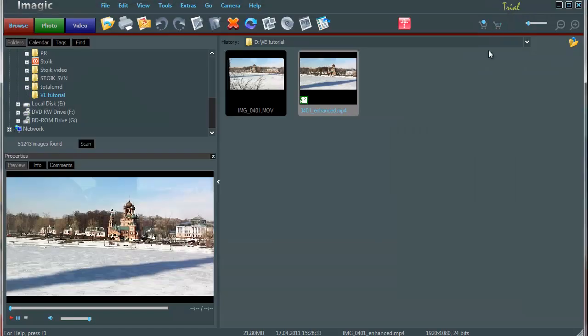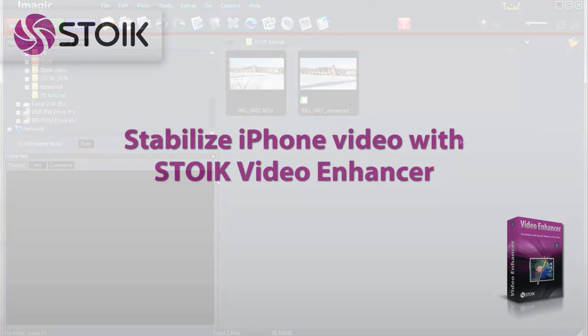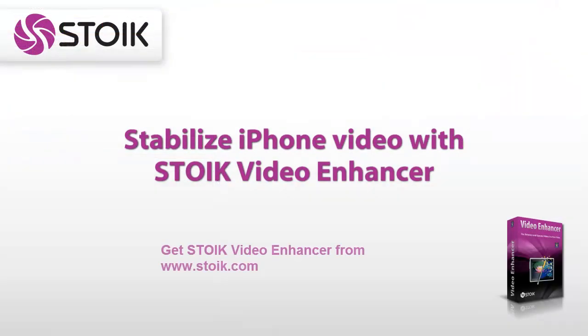And that's all for today. You've learned how to enhance video taken with a modern smartphone using STOIK Video Enhancer. Get STOIK Video Enhancer from www.stoik.com and try to experiment with your own videos. Thank you for your attention and stay tuned to our channel.